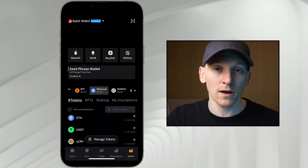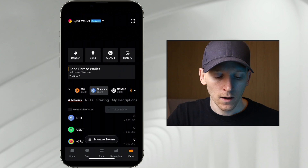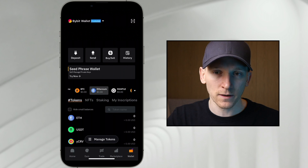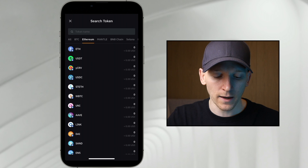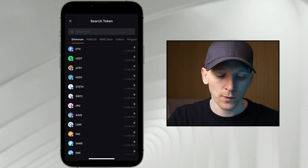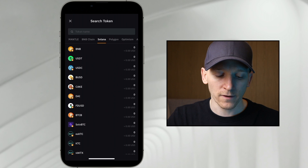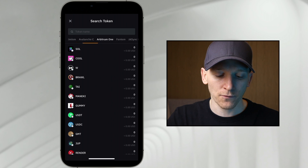Before swapping crypto on a decentralized exchange, we need to make sure we have enough of the gas coin of that network to pay the transaction fee. On most of these networks you're going to be using Ethereum, and you can see that at the top of the deposit list. On Ethereum, the gas coin is ETH — that's why it's at the top. If we go to BNB chain, the gas coin is BNB. On Solana it's SOL. And on some other networks it's also ETH, for example Arbitrum 1.